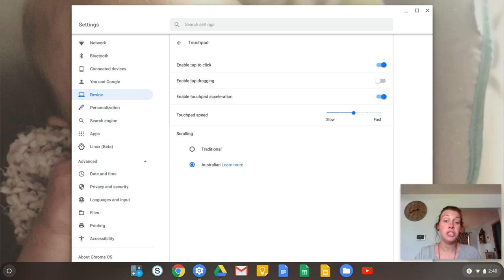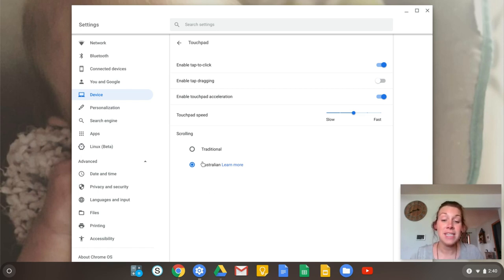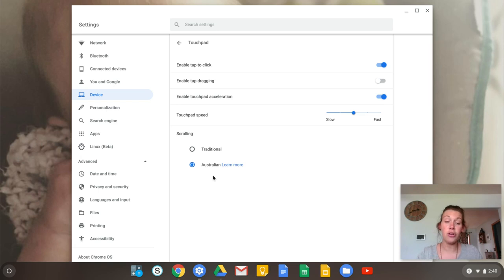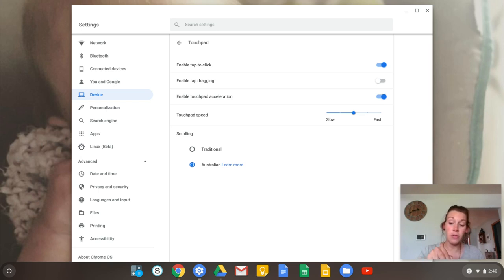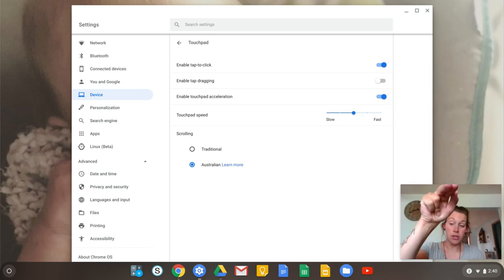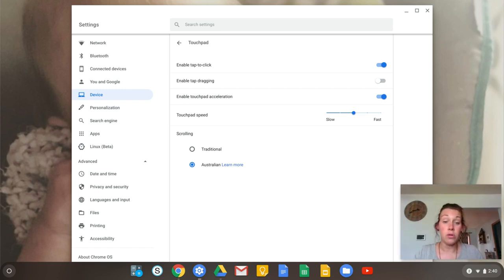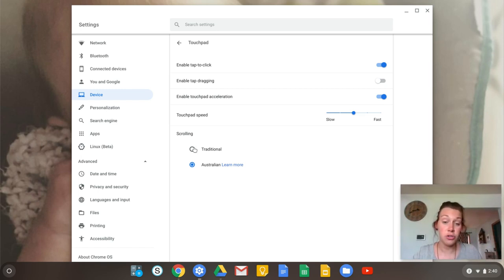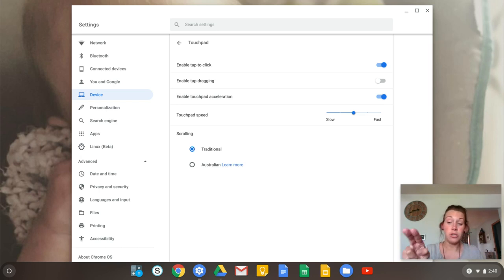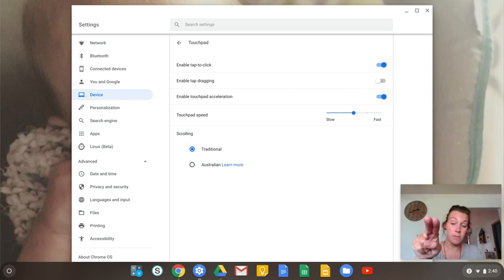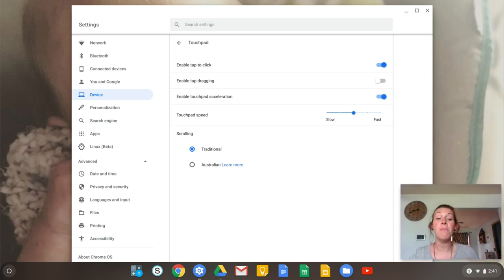Your touchpad is one of them. So by default, it is Australian, which means on your keypad with two fingers, if you scroll down to the top of your keypad, it will scroll for you. Traditional means the opposite way, which means on your keypad with two fingers, you go from the top to the bottom, and that scrolls for you.